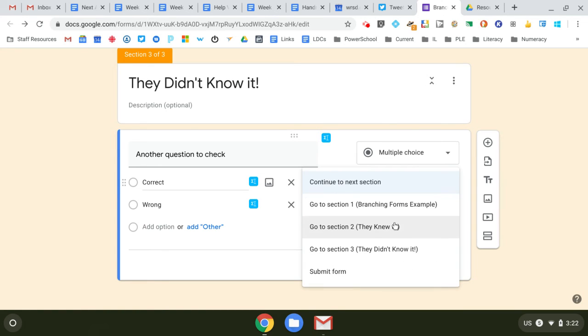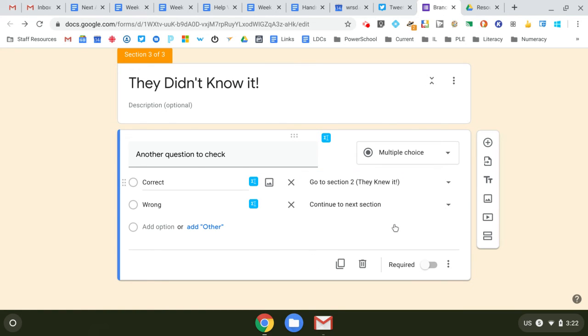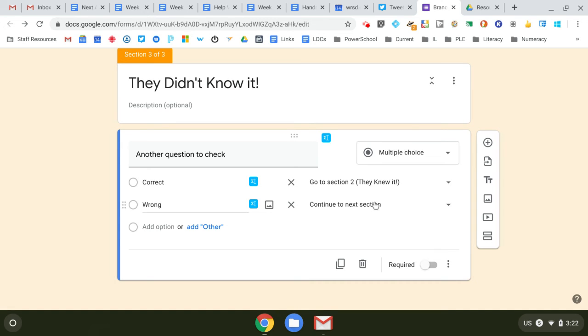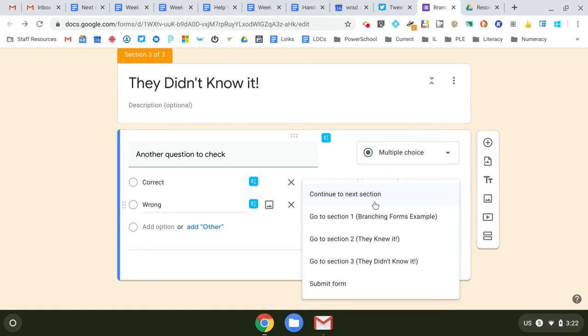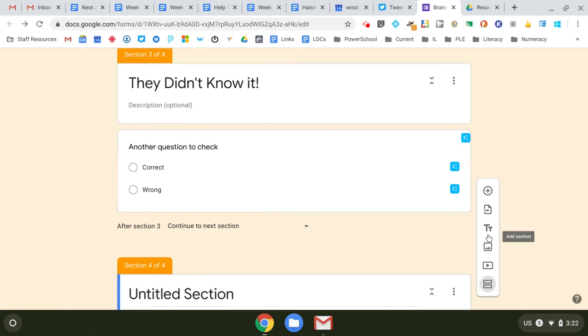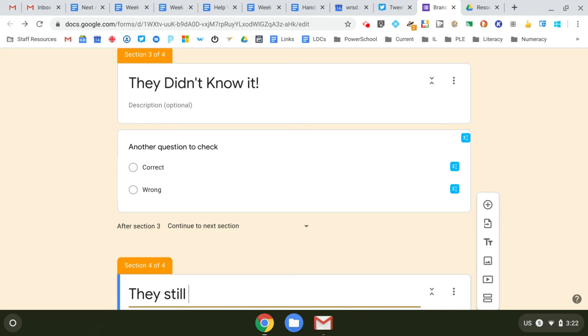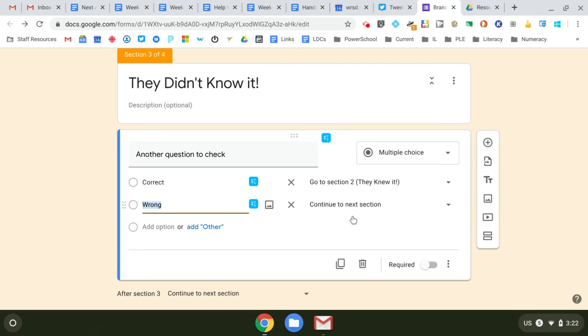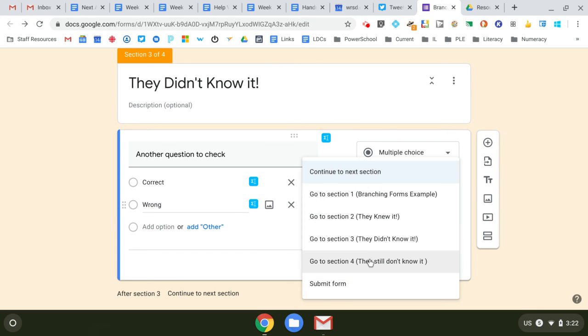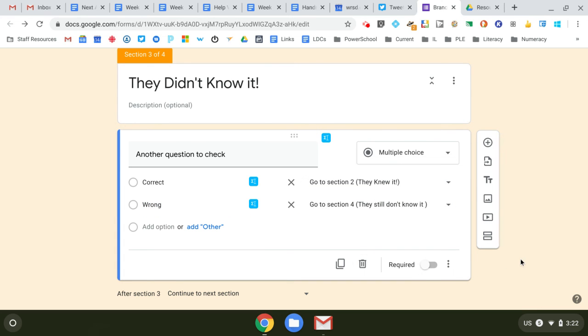So maybe they knew it, so you can have them go to the I'm done section or the you've got it section at different points during the quiz, which is kind of cool. So I'm going to have them go to section three. Maybe they still don't know it, so they got it wrong. They're going to go to 'they still don't know it.'